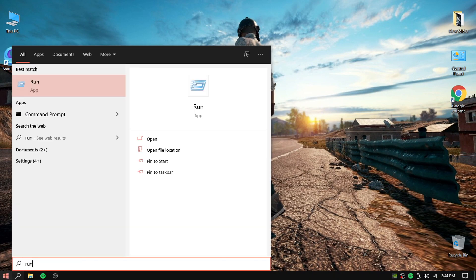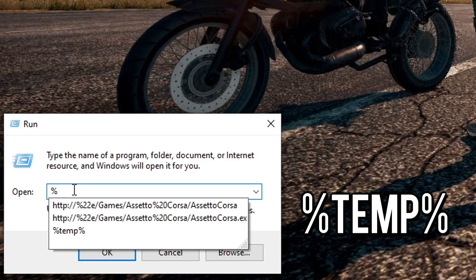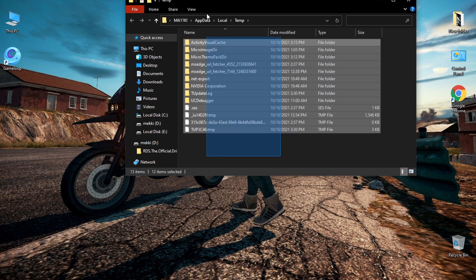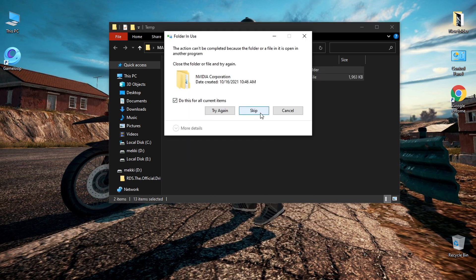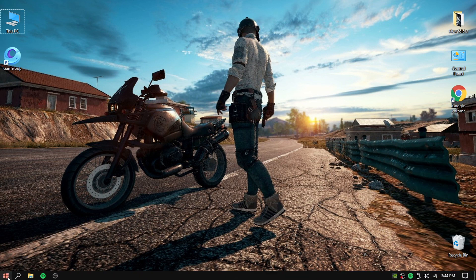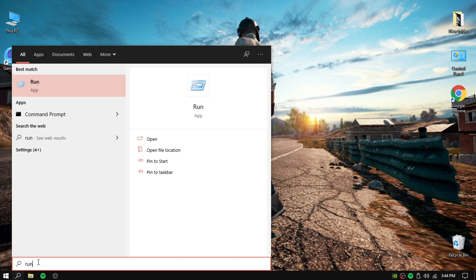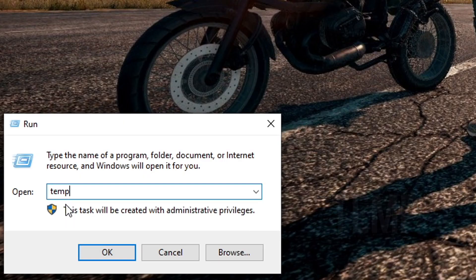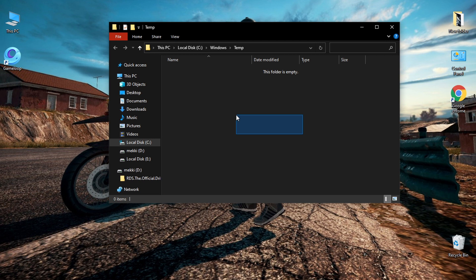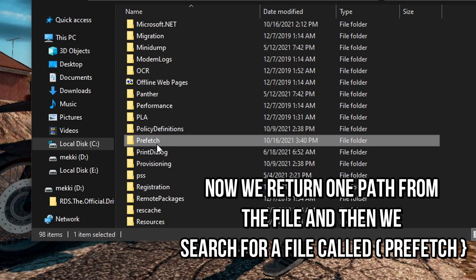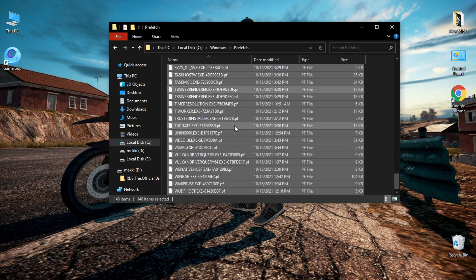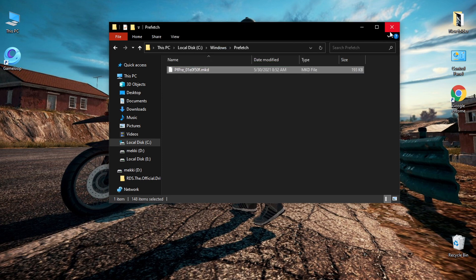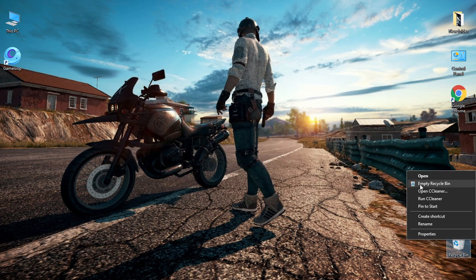Type 'Run' in the Windows search box. Then in the Run dialog, type '%temp%'. Here, try to delete all the files you find — do not worry, they do not cause any harm to your device. Do the same steps again but this time type 'temp'. Then go back one folder path and search for a folder called 'Prefetch' and delete all files there. Finally, go to the Recycle Bin and choose Empty Recycle Bin.